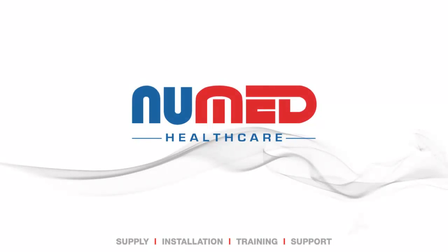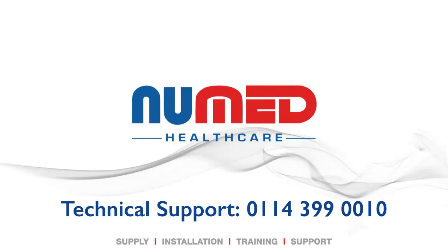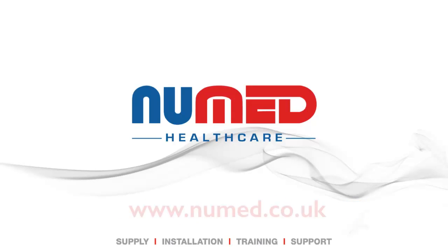If you need any more information on how to use the Universal ECG system, please contact our Technical Support Team on 0114 399 0010 or visit www.numad.co.uk.